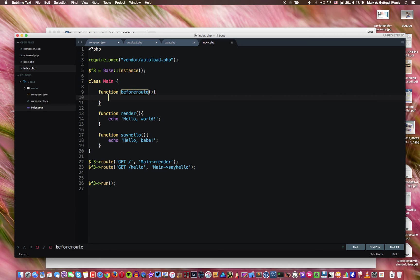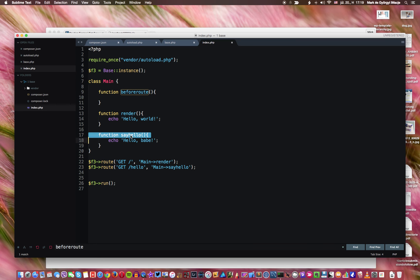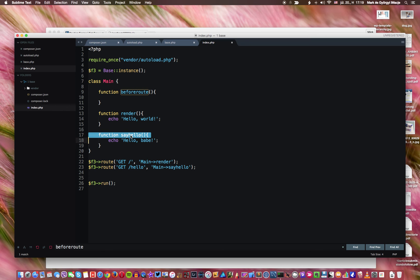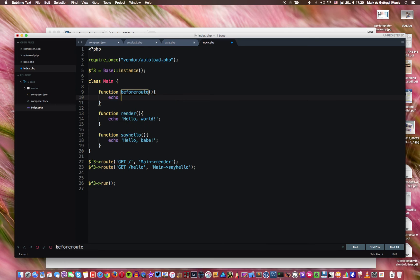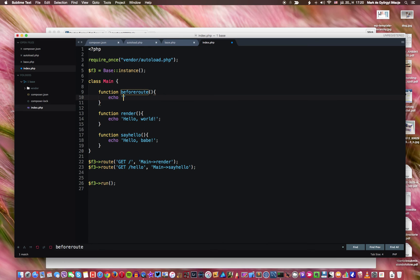So that means that you can have additional functionality. For example what I do here is usually session management. So before every routing action, before every one of these function calls, I check whether that user has a valid session, if there is a session ID and so on. And that means that I can largely improve my security and I can largely improve my functionality as well if I define the content of this function.